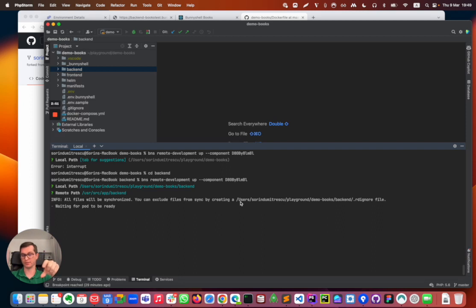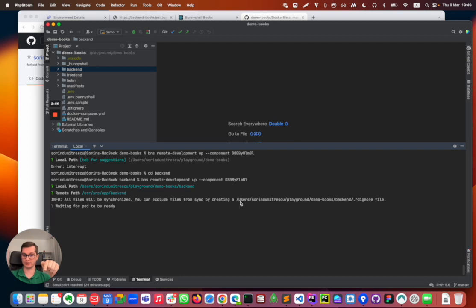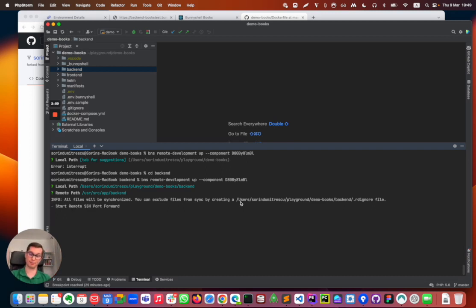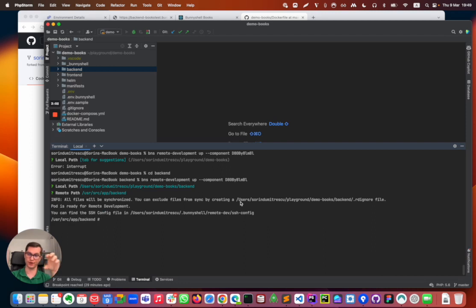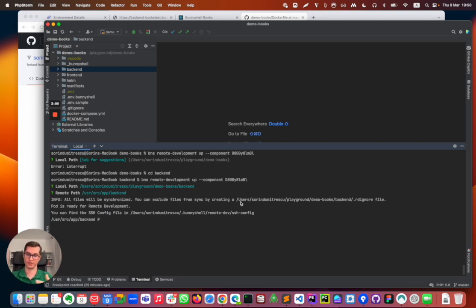So I will have an SSH shell into that container when this process finishes. And it also starts the process of syncing the files, and this is done by Mutagen, a dedicated tool for synchronizing files into containers.